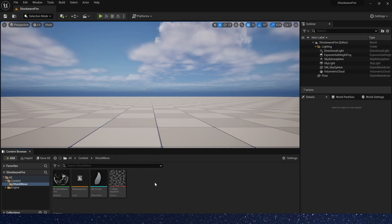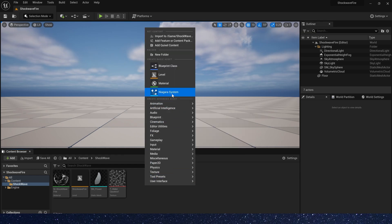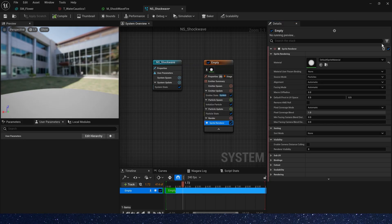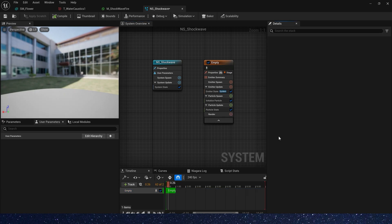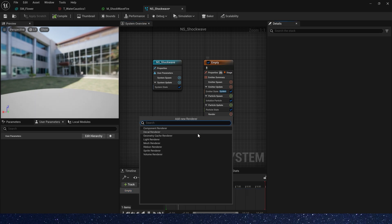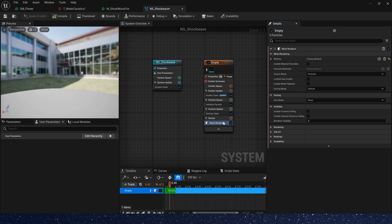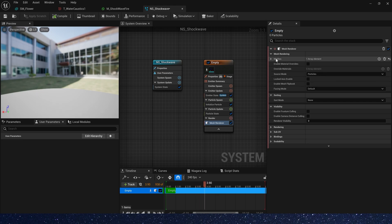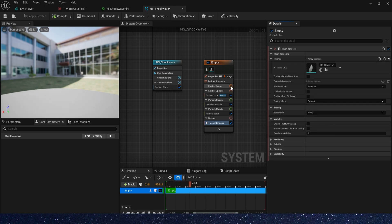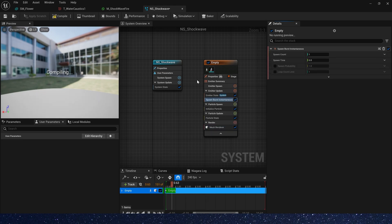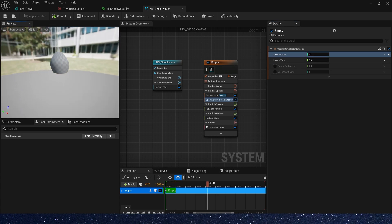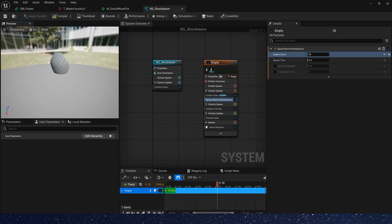Now let's create Niagara system. Let's delete sprite renderer. We need a mesh renderer and use our static mesh. Then add spawn burst. The value is 50.